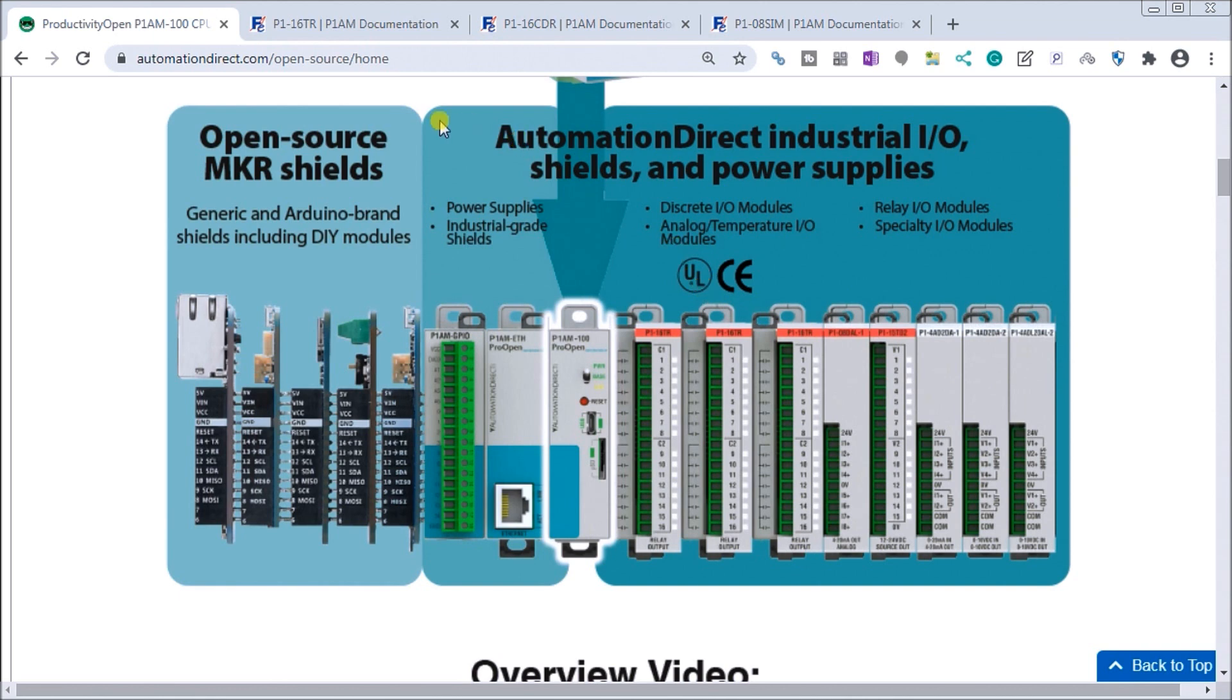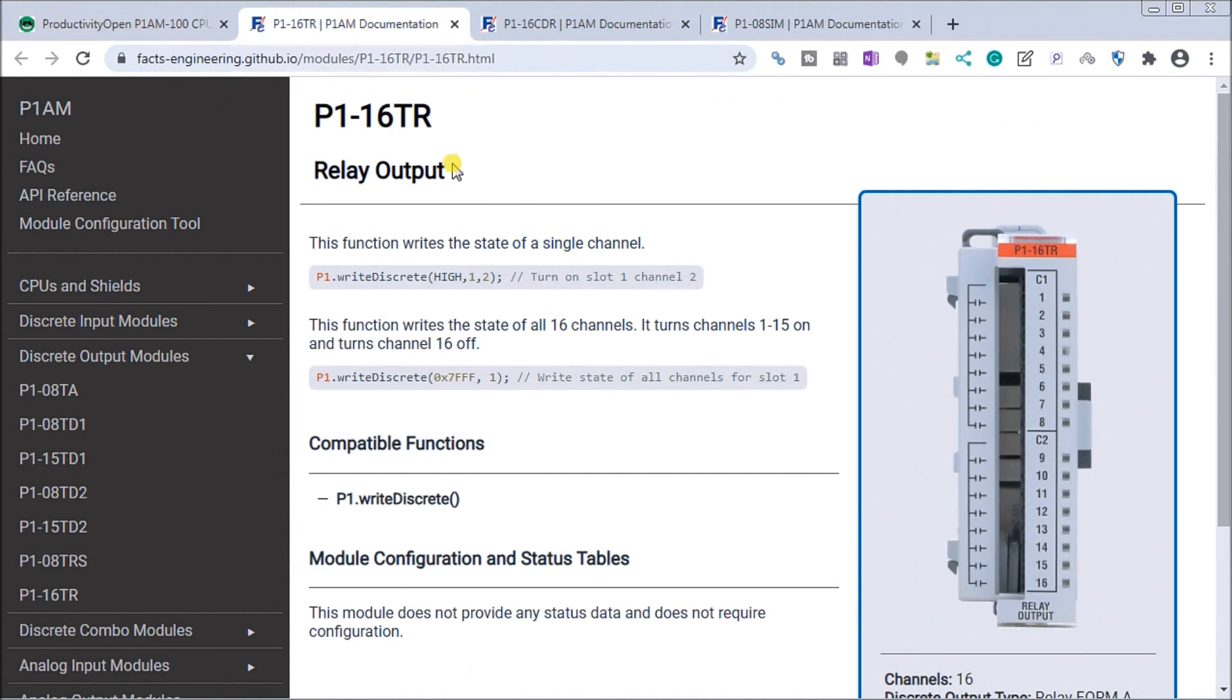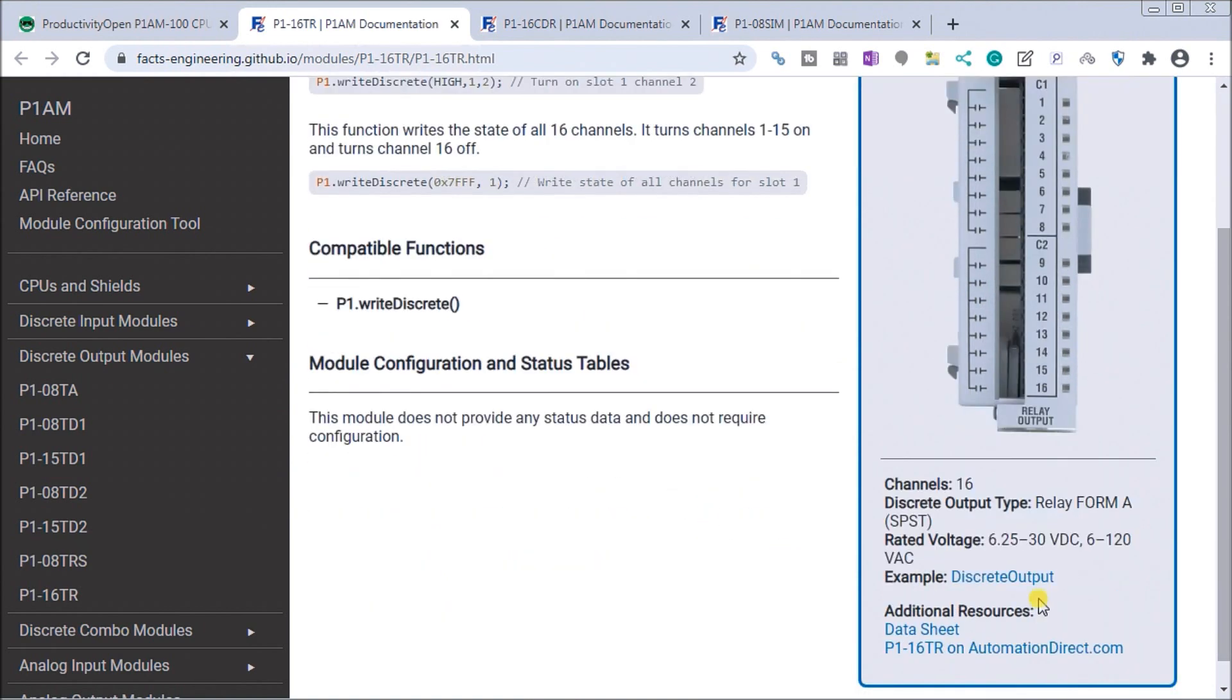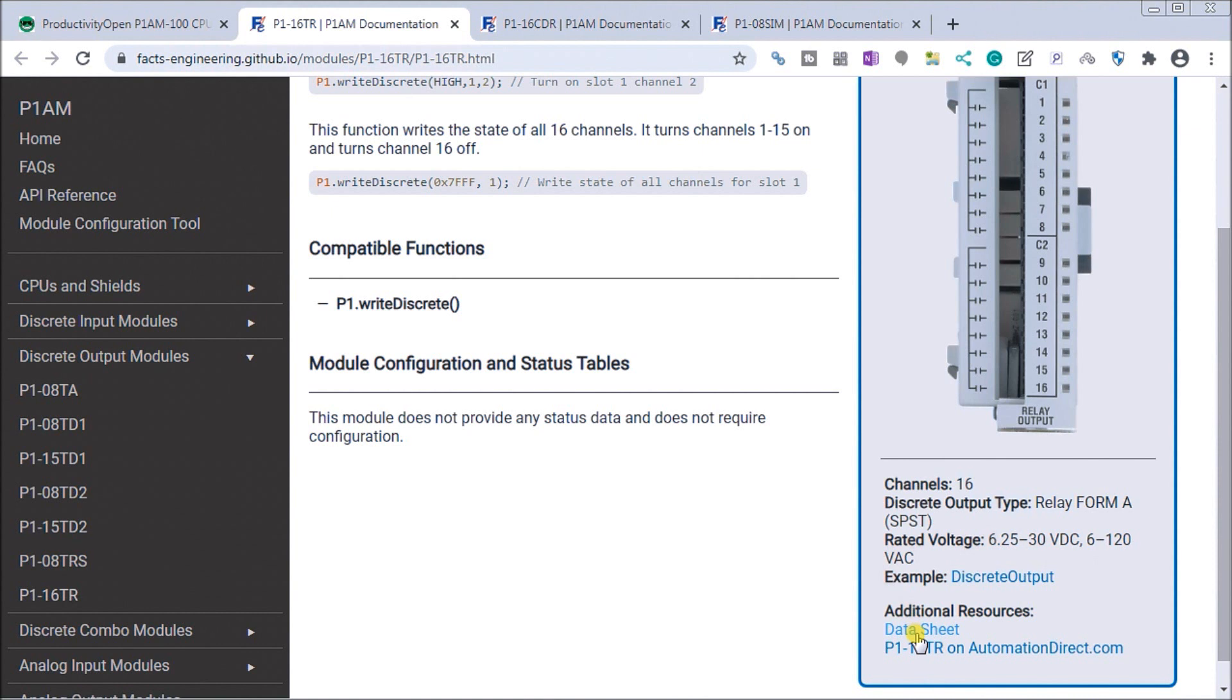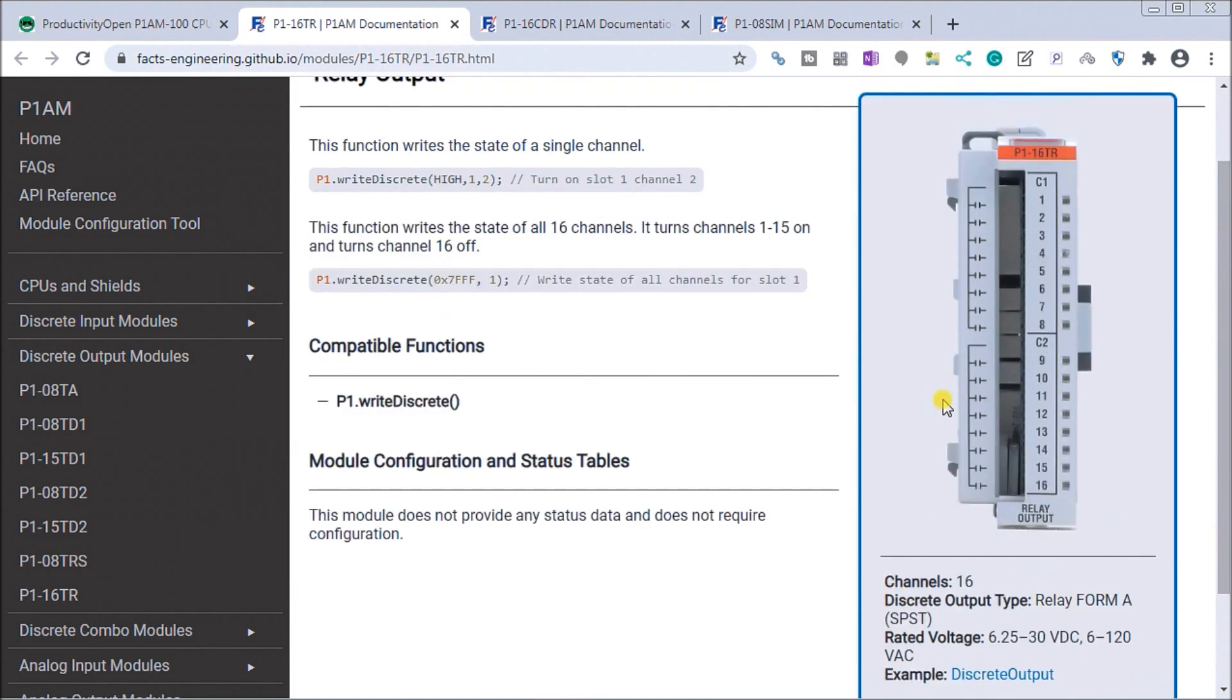The modules we're going to add is the P1-16TR which is the relay output. We have 16 relay outputs with rated voltages of 6.25 to 30 volt DC, 6 to 120 volt AC that we can control. We have two commons for this unit and it's a single pole, single throw, each contact of that relay.